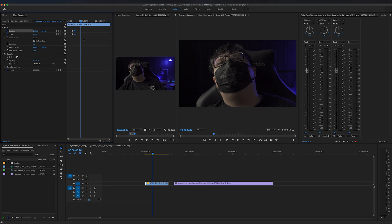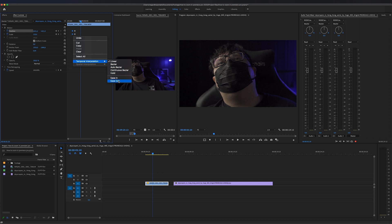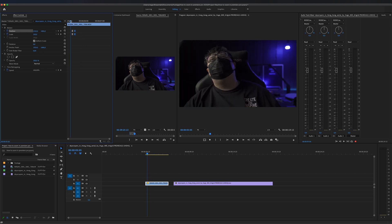If we want to take this even further, we can select the two first keyframes and right-click, and then we can select something called temporal interpolation and ease out. So we're easing out of this keyframe right here. With the two other keyframes, we can also select these ones, right-click, temporal interpolation, and click ease in. This will make it a little bit smoother when you're playing this back.